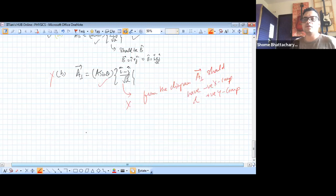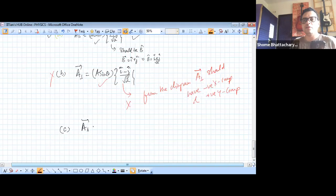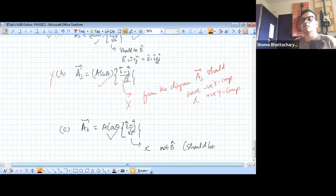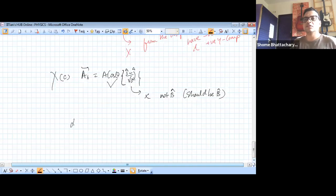Similarly option C becomes wrong because option A has already been ruled correct. Option C says the parallel component is E cos theta into (î − ĵ)/√2. This is wrong because (î − ĵ)/√2 is not B-cap and it should be B-cap. So option C is not correct.